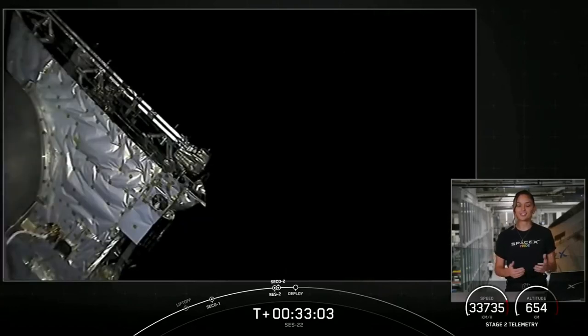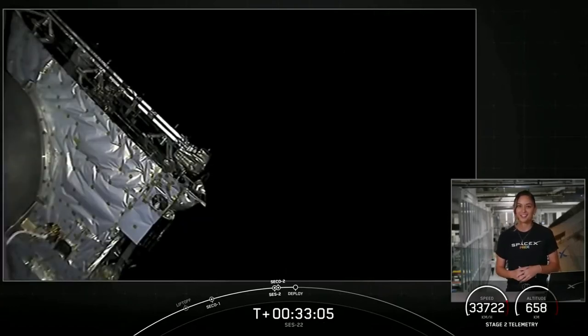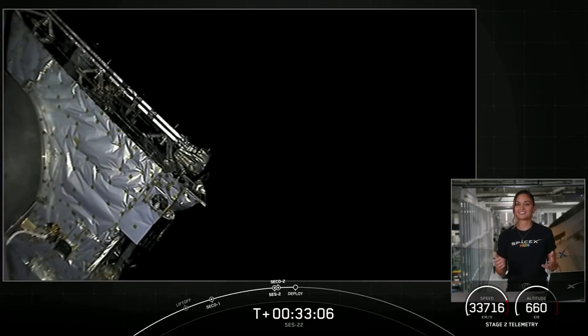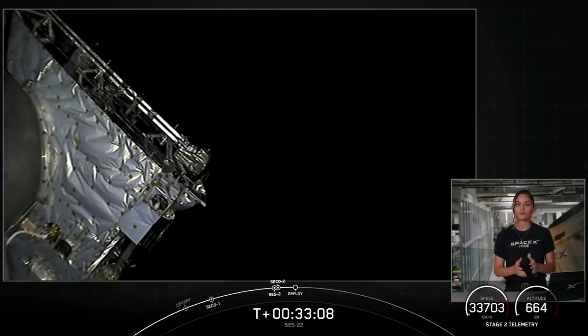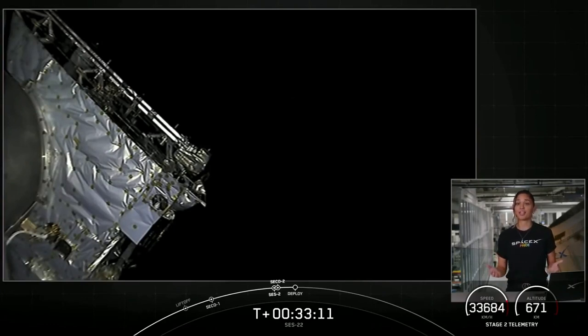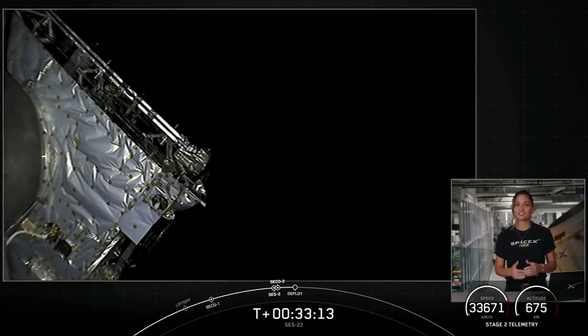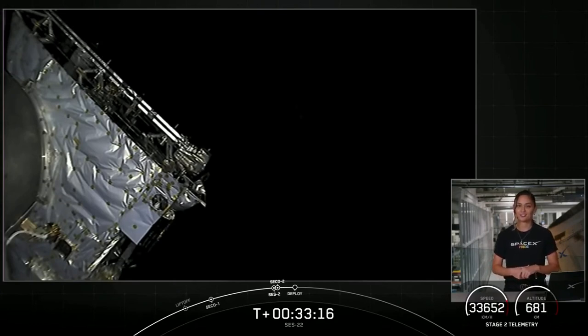Welcome back to the SES 22 launch webcast. We've had a successful mission so far, liftoff at 5:04 PM Eastern time, successful landing of our first stage, and two relight and shutdowns of our second stage engine.